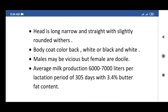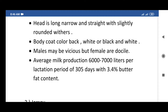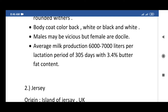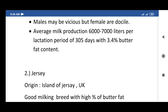Body coat color is black and white or black and white patches. Males may be vicious but females are docile. Average milk production is 6,000 to 7,000 liters per lactation period of 305 days with 3.4% butter fat content.